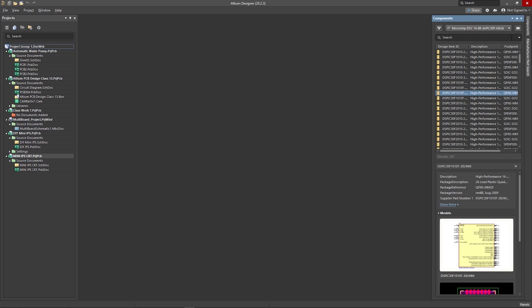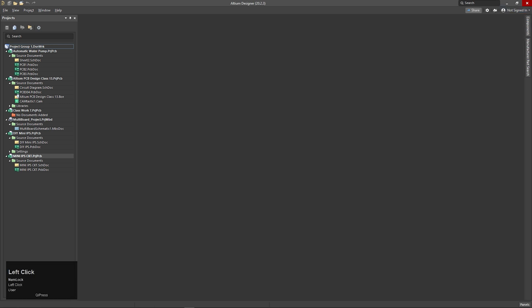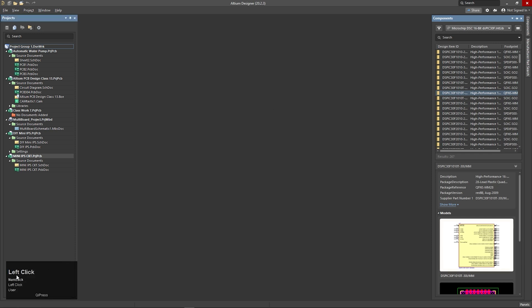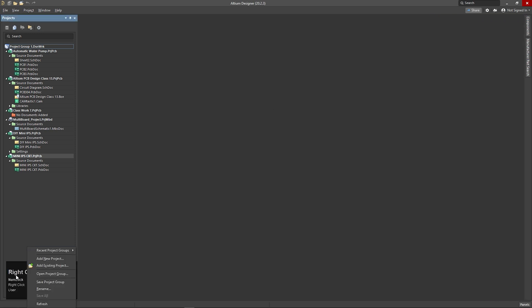This is the Components option. When you click here, and if you click here, you can see the left side. Right-click here with the right button. Press this space.